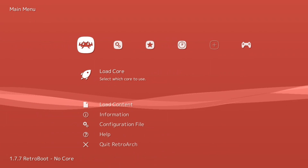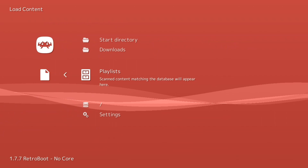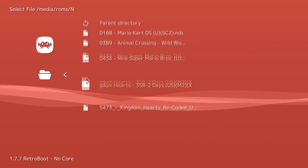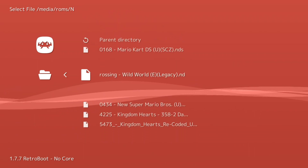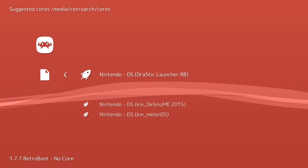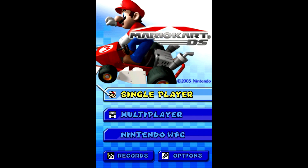Now we need to find our games. Go into Load Content by pressing X, scroll down to Start Directory, and you should see your NDS folder. If you placed your games there, they should appear. The first game I'm going to showcase is Mario Kart DS. Select it and move to the Drastic Launcher to run it — that's the only emulator available so far. As shown here, the game is running in real time and the emulation looks pretty solid and smooth.